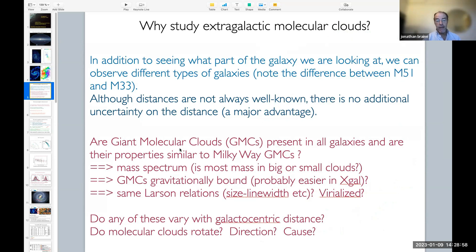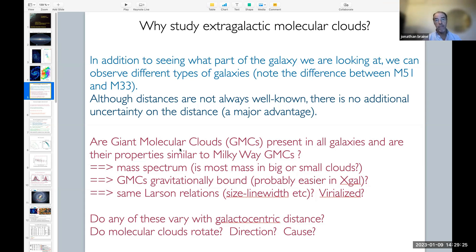In addition to seeing what part of the galaxy we're looking at — because in these objects we can see quite well — note that we are not presenting work on Andromeda, partly because Andromeda is seen almost edge-on, and there's also a rather strong warp. Sometimes when we look through Andromeda, we look through several different arms. Another advantage is that distances are basically the same for all the clouds in the galaxy, so it's straightforward to compare clouds — and that's not at all true for clouds in the Milky Way.